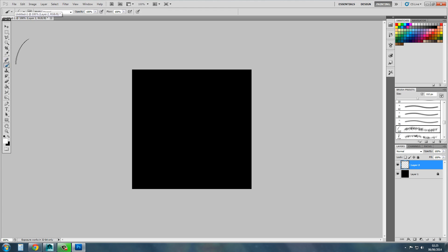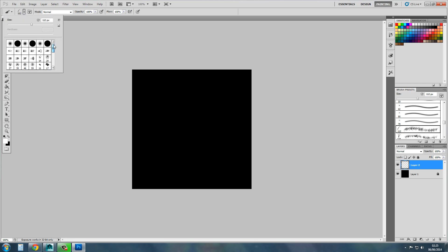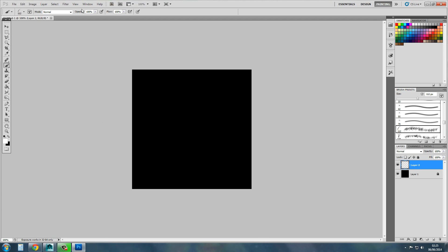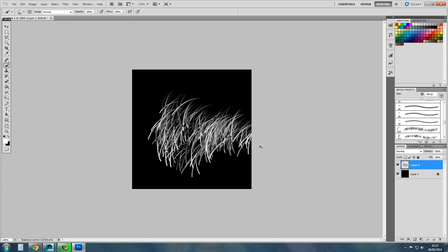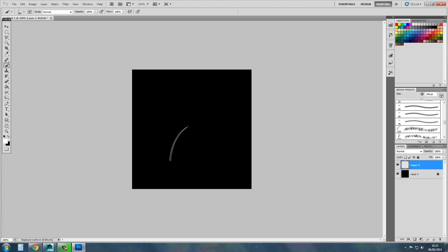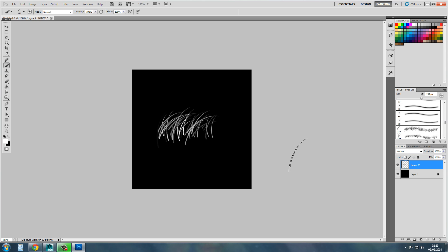Go to your brush tools, and if you scroll down a bit you'll see this thing here which is basically a blade of grass. You want to size it up to around 112, maybe a bit bigger — 150 should do. Then hold shift so it keeps it straight instead of going wonky, and get it as even as possible so it looks nice. I'm quite happy with that.